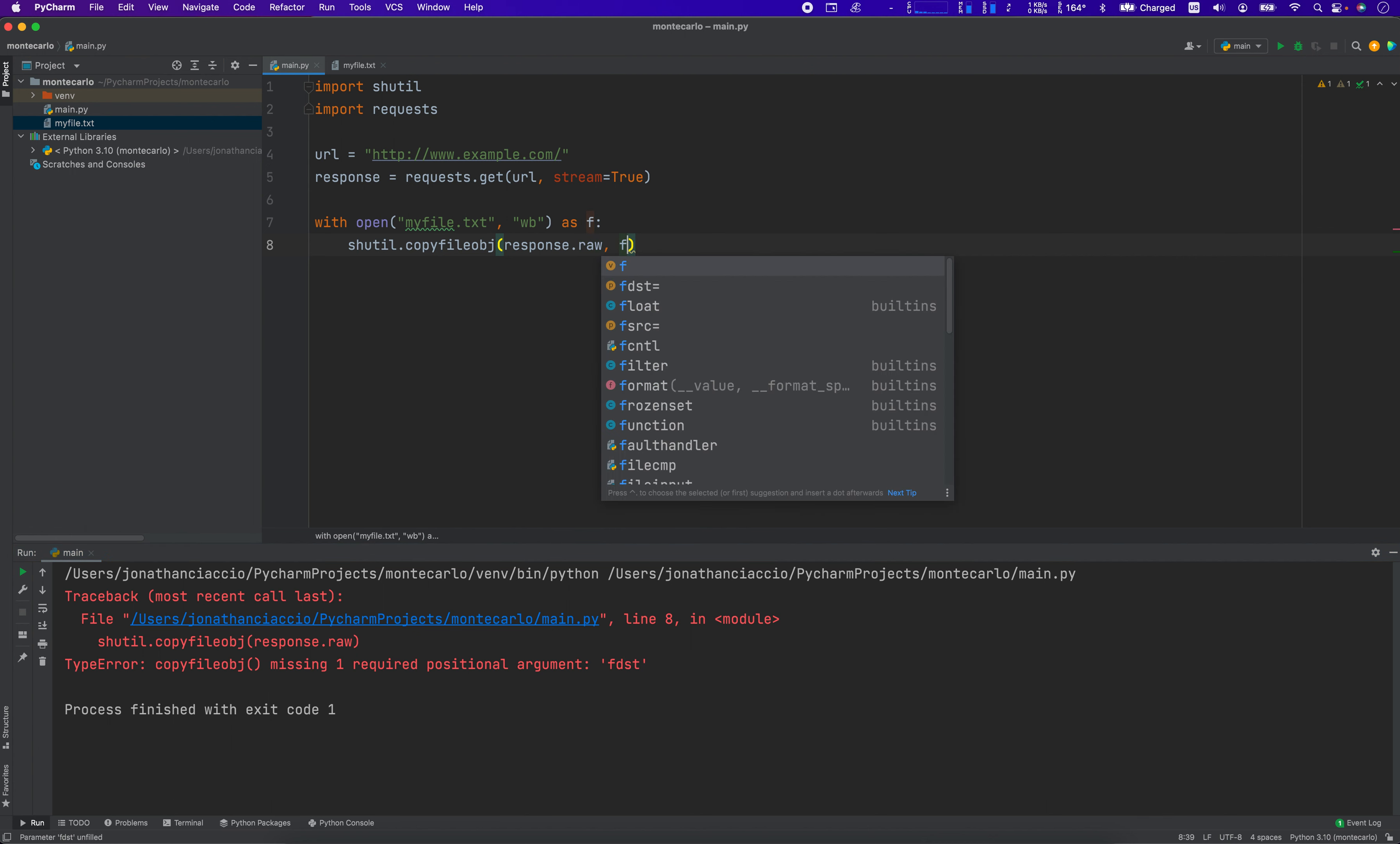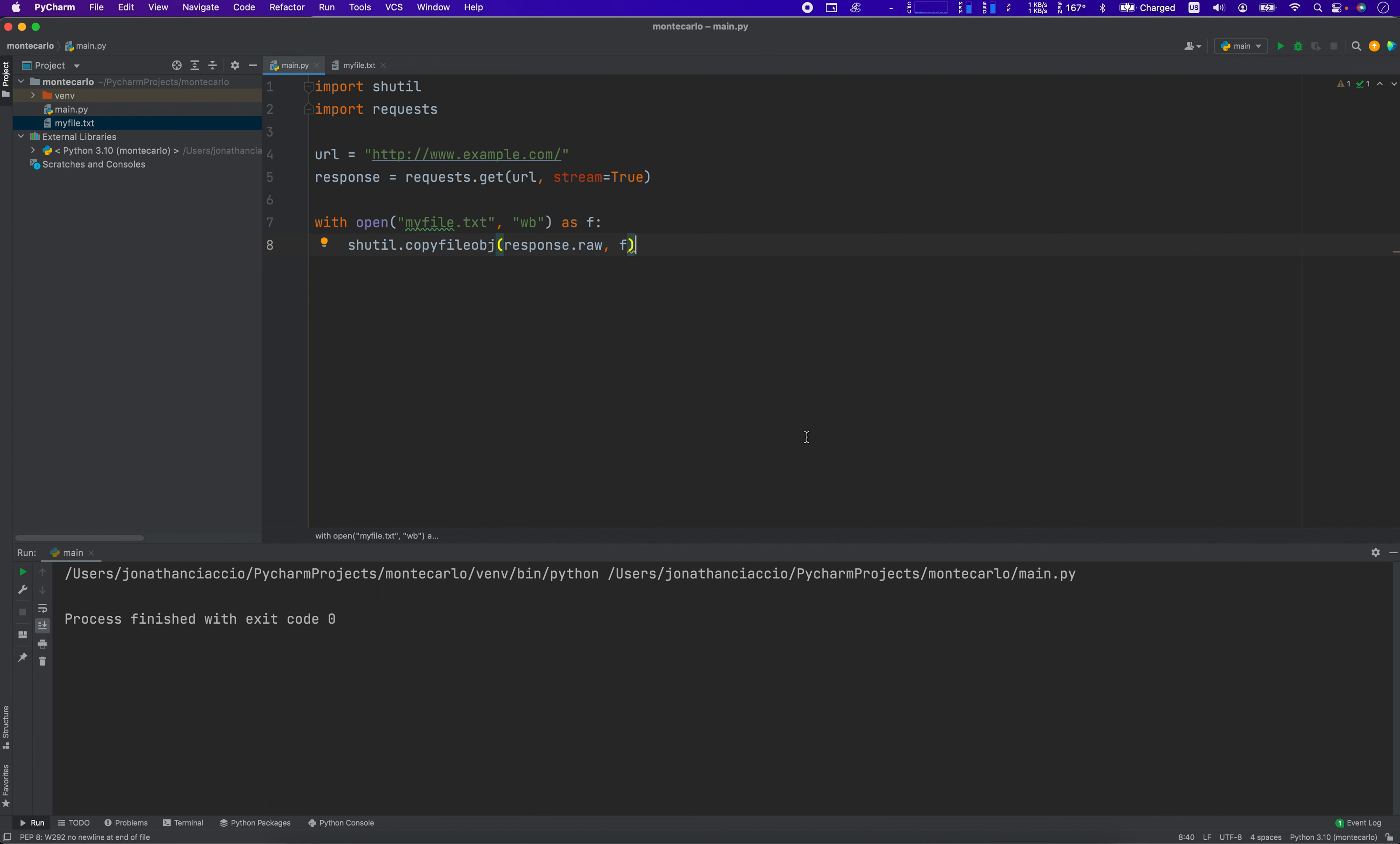Anyway, those are the three ways you do it. Thank you for watching. Hit the subscribe button. Actually, no, I'm just going to debug this and I'll edit these two together. Hold on.